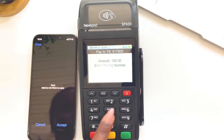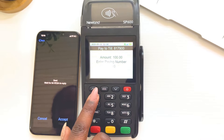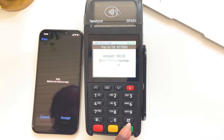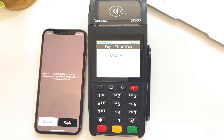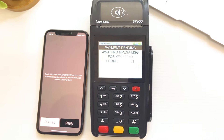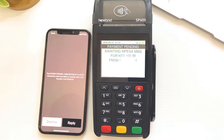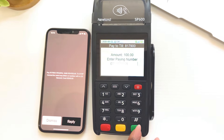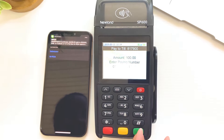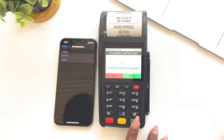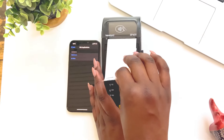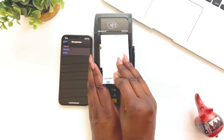Once the payment has been made, enter the customer's phone number on the PESA PAL Sabipos machine and press the green button to confirm payment. Tear off the customer copy, then press the green button again to produce the merchant copy.